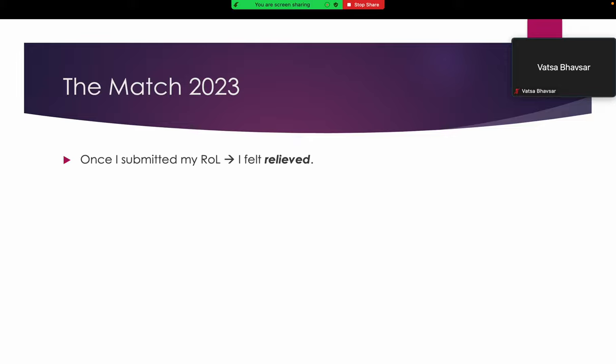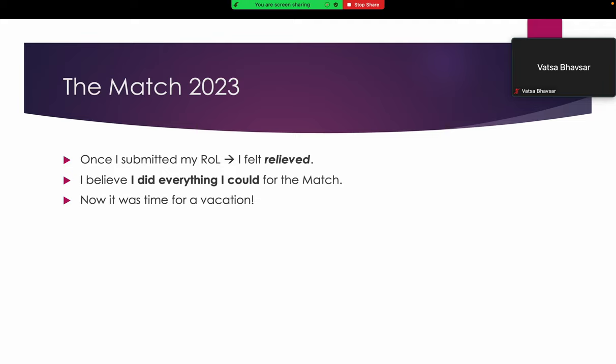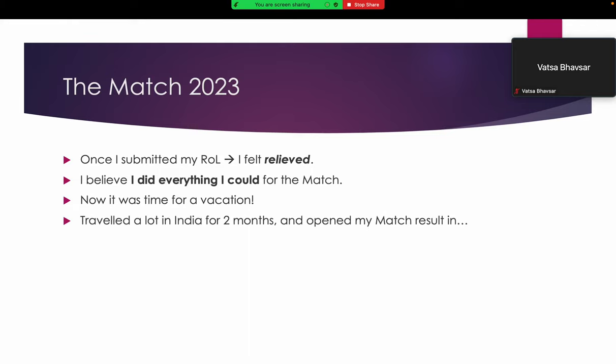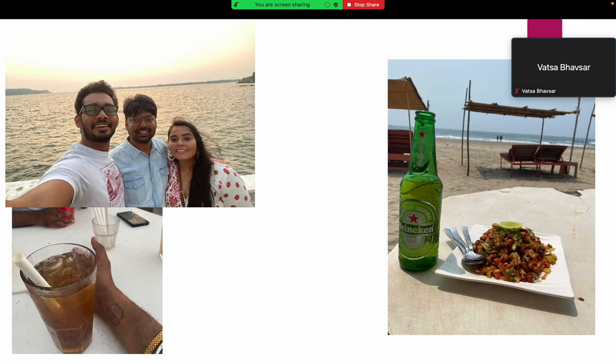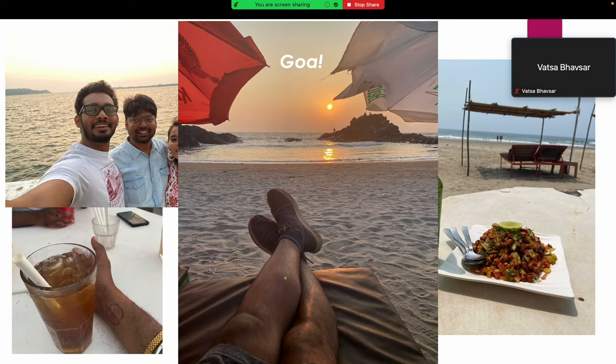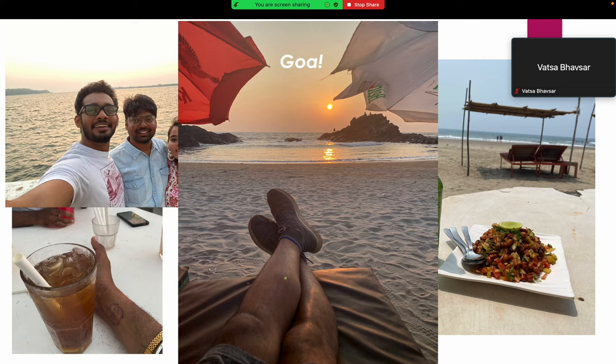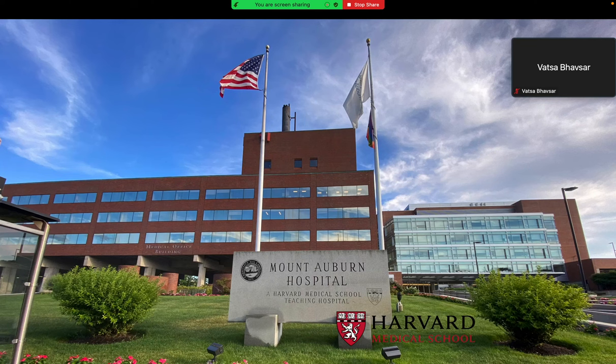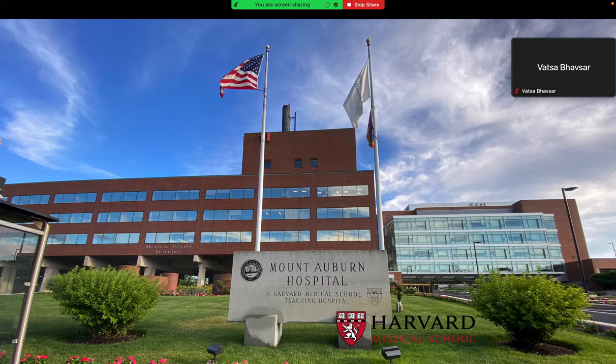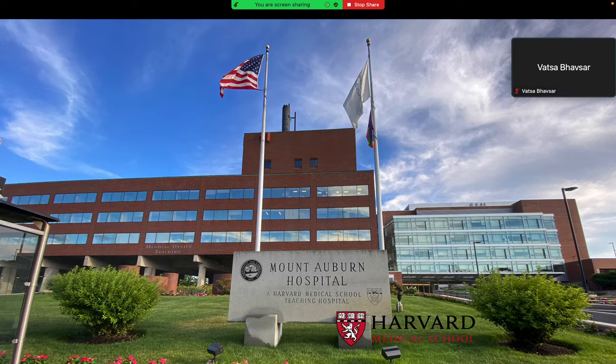Finally, once I submitted my rank order list, I felt relieved. I believed I did everything I could for the match. I took two months of vacation and traveled a lot all over India. I opened my match result in, guess where? Goa. Yeah, luckily it worked out well, otherwise it would have been very disappointing. I matched my number one rank order program, Mount Auburn Hospital, a Harvard Medical School affiliated teaching hospital.